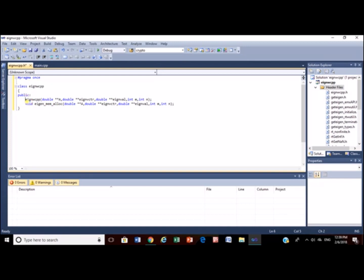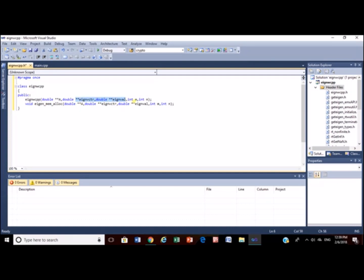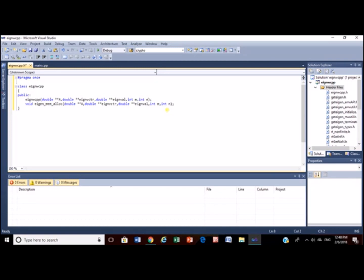This is a parameterized constructor. This is a pointer to the matrix A from main. This will be the pointer to the matrix eigenvector and eigenvalue. This will be for the order of the matrix. This is a function module declaration. This module will help us to set the memory for each and every matrices with respective to the code generated by the MATLAB.